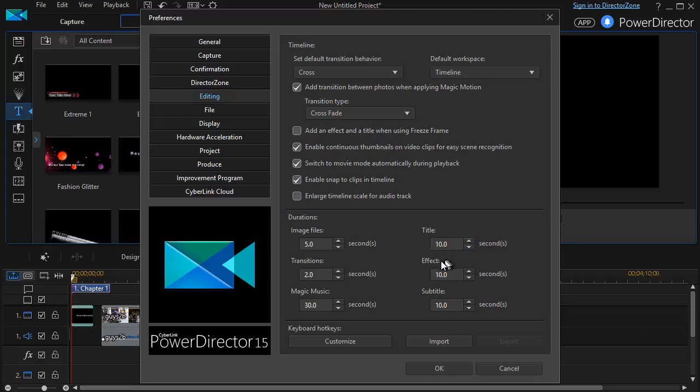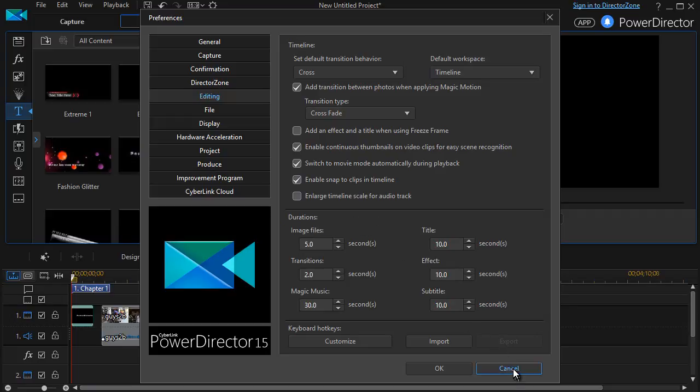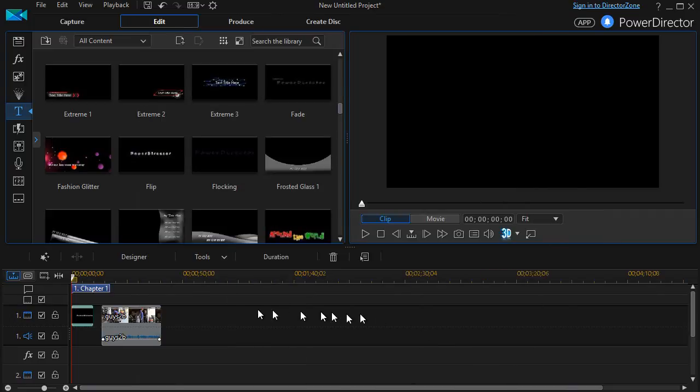You can also change the effect, the subtitles, the magic music, the transition length, or the image file duration. That's all customizable. I'm going to cancel that for now.